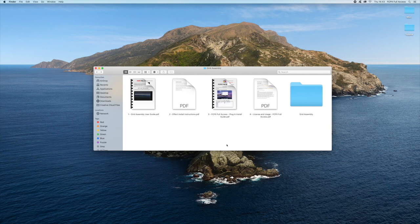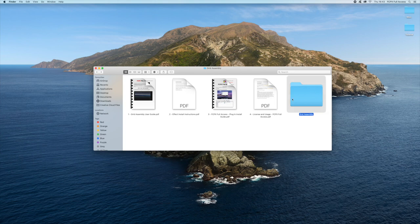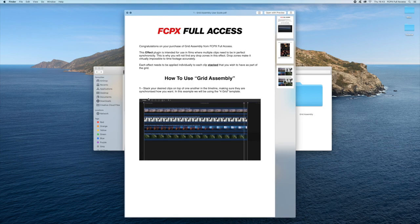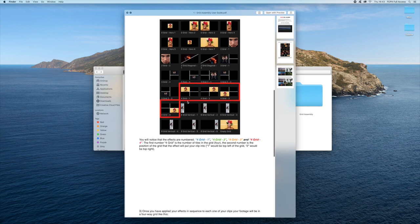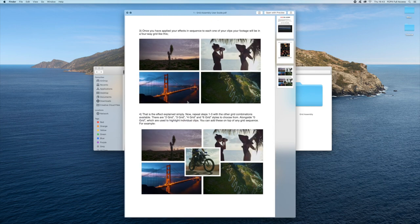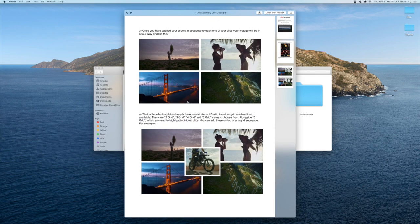So once you've downloaded your pack from fcpx fill access, this is what it's going to look like inside. We've got four PDFs and one folder. The first PDF is a step-by-step guide on how to simply create a four grid lattice, so make sure you check that out.